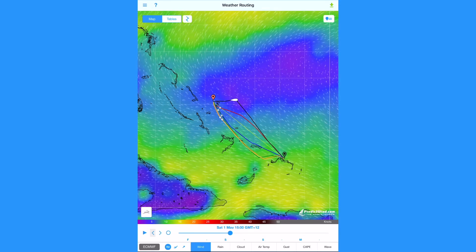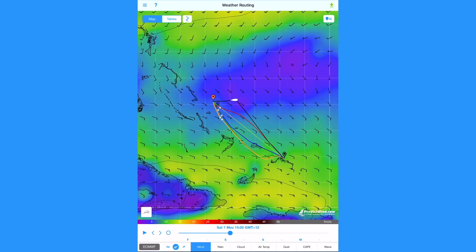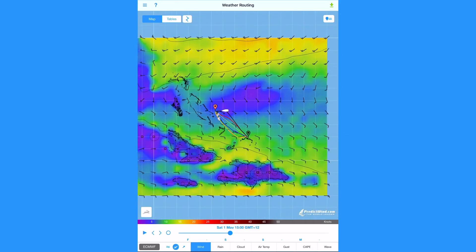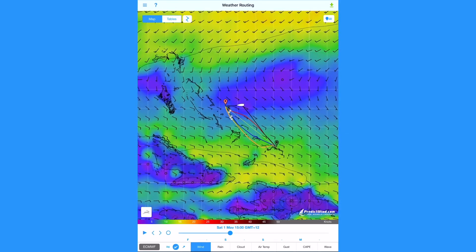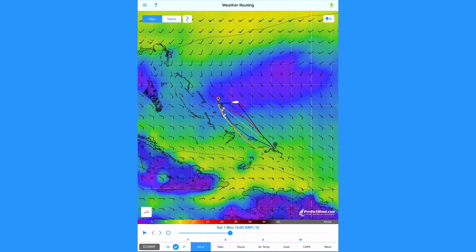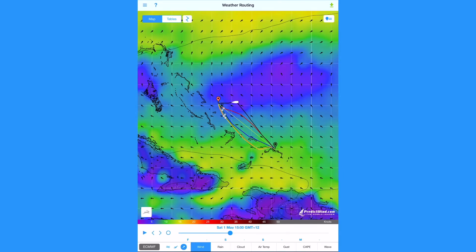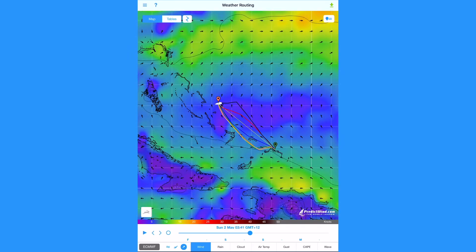You can view the wind in three formats. Streamlines, wind barbs with pressure contour lines and wind speed gradient, and directional arrows with pressure contours and wind speed gradient.